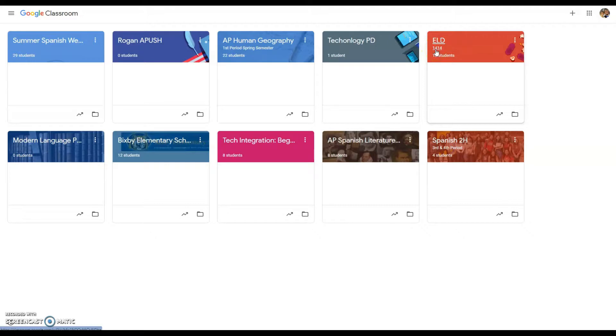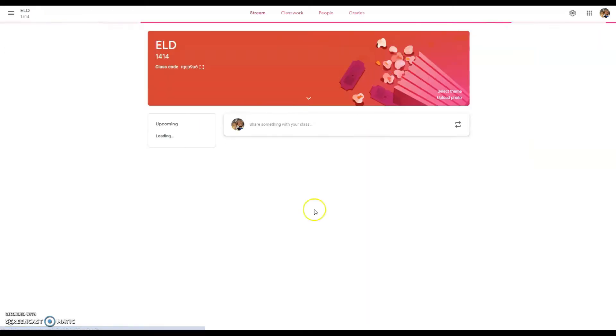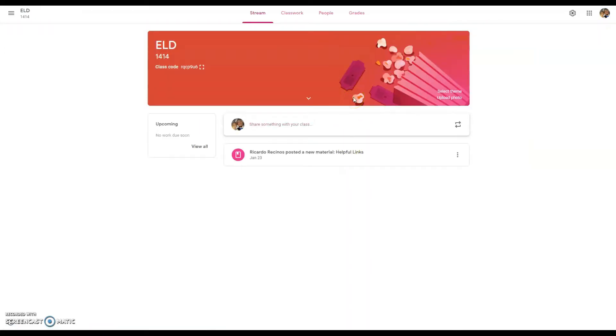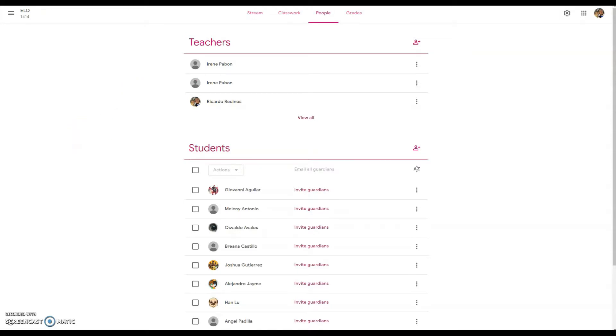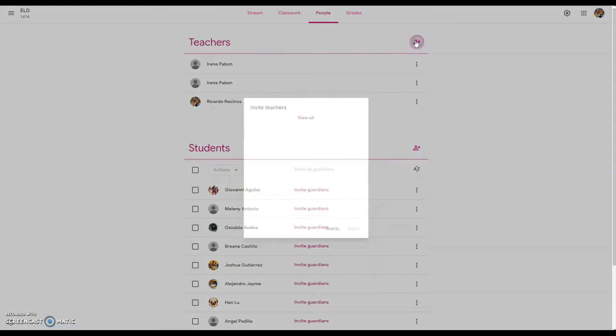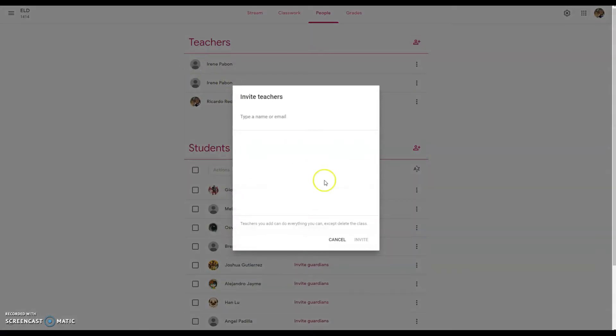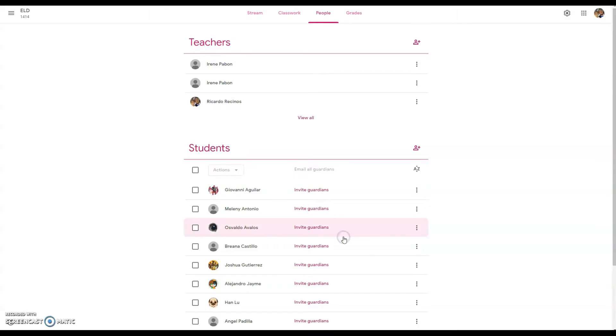From here, I always recommend to teachers that they make themselves a co-teacher to that class using the HLPUSD address because most of your files or materials you use are under your HLPUSD files. So I will invite myself as an HLPUSD teacher so that I can function between the two different domains.